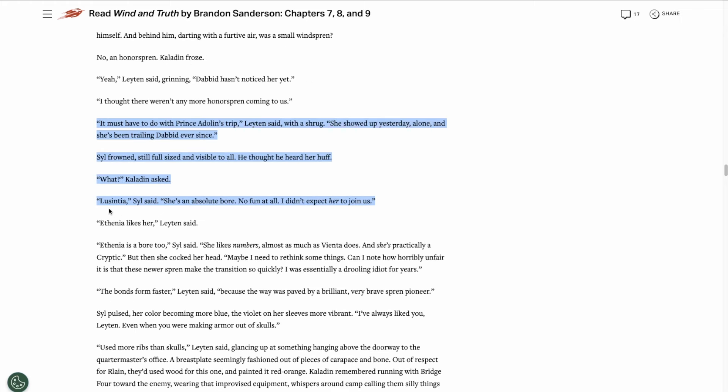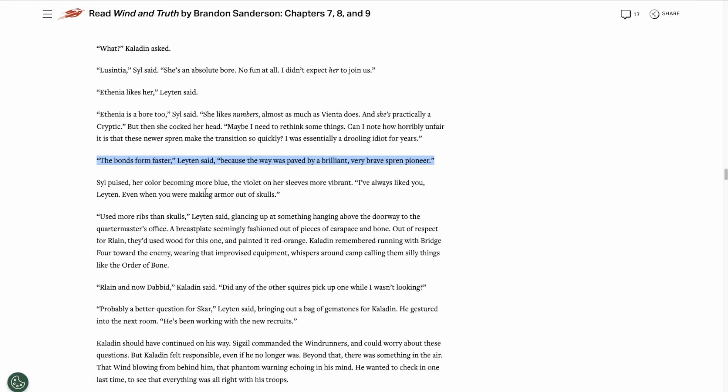We find out that the Spren's name is Lucentia, and she's one of the Spren that Adolin convinced to make the transition to the physical realm. And Syl doesn't like her because she thinks she's boring. We also find out that the transition from Shadesmar to the physical realm is much easier now for Spren than it was for Syl back when she made her transition. Things are changing.